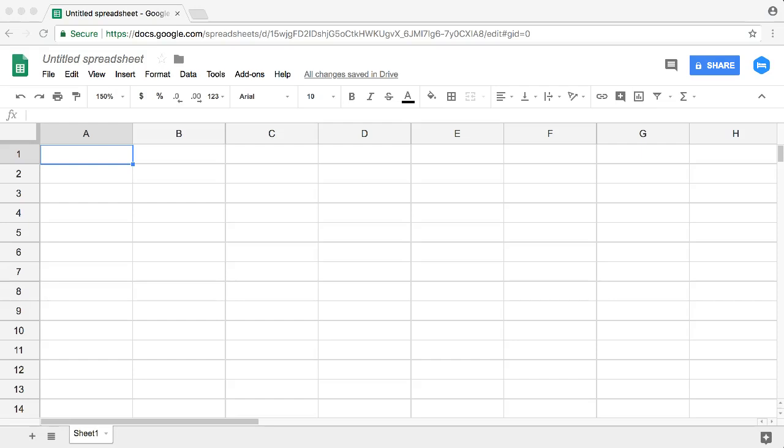If you're very used to Excel, you will notice that Google Spreadsheets is slightly different, but it's minimal and very easy to adjust yourself to.